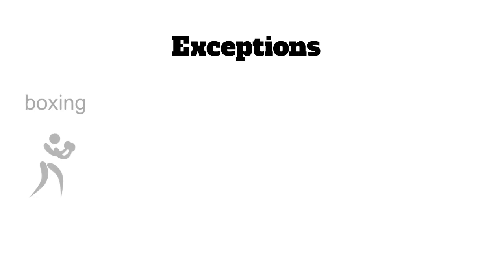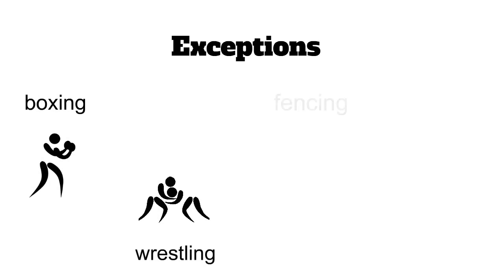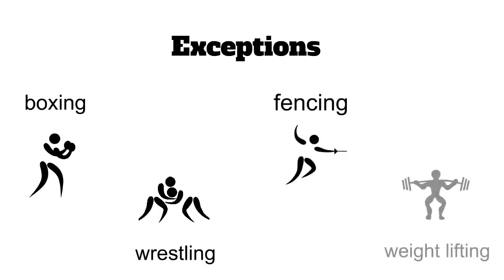The use of the verbs is particularly important in the case of exceptions because some sports ending in -ing don't use go and it's better to use the verb. This is the case of boxing, wrestling, and fencing, and in the case of weightlifting we use do.